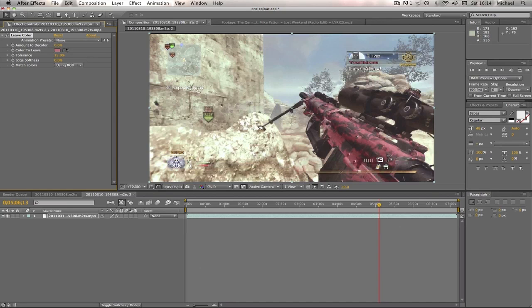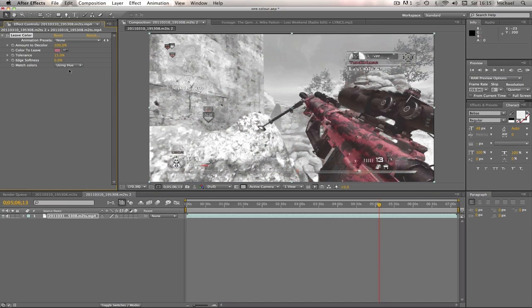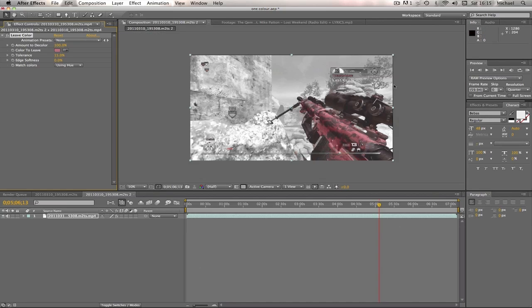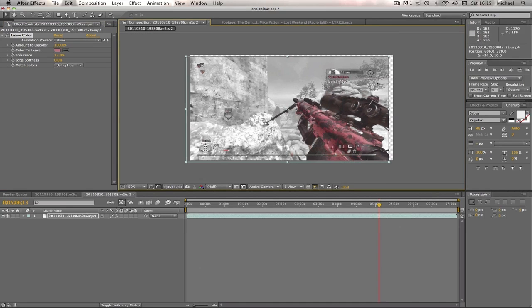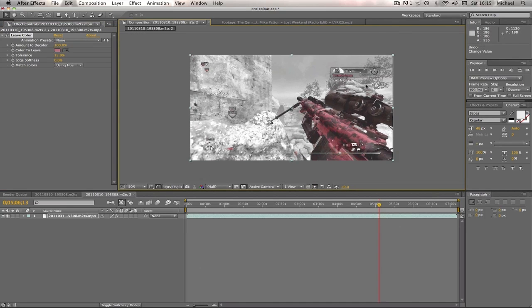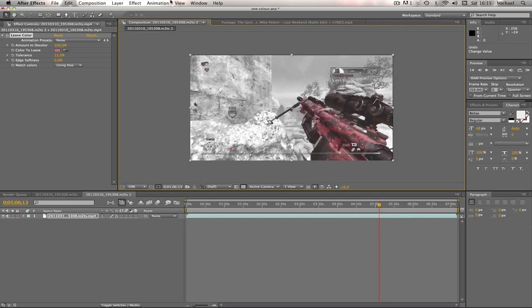So now we're going to change the amount to decolor to 100, and that looks really dodgy as you can see, it just really looks weird. So then we change our match colors to using hue. See that looks okay, but we do have little places you probably won't be able to see them, but basically what they've done is it's found little bits of red in the map.